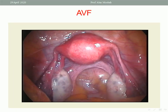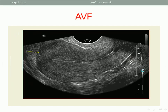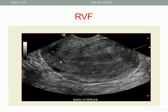This picture shows the anteverted flexed uterus as seen by laparoscopy. And this picture shows the retroverted flexed uterus — as you can see, the fundus is directed posteriorly. Also, this is a picture of anteverted flexed uterus by transvaginal ultrasonography, with the arrow denoting the fundus of the uterus. In RVF, by transvaginal ultrasonography, you will see the fundus directed to the lower right side of the screen.